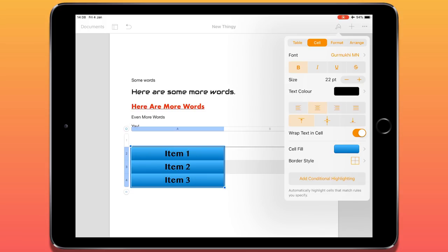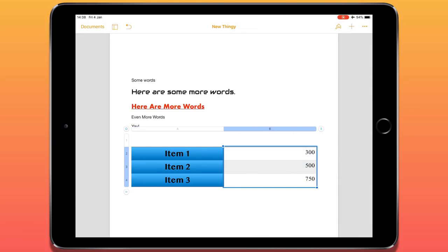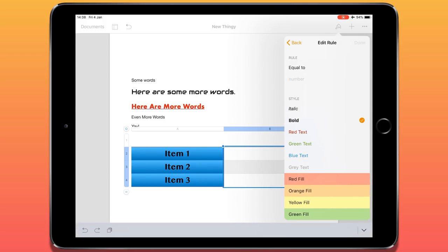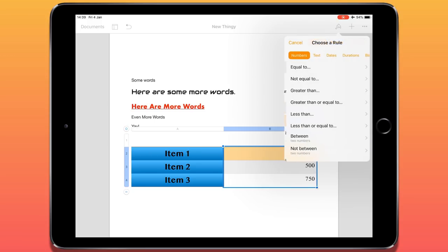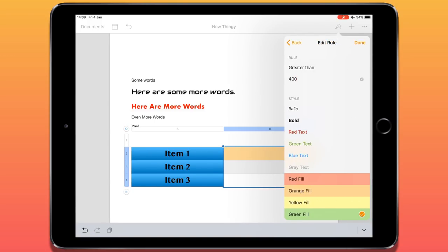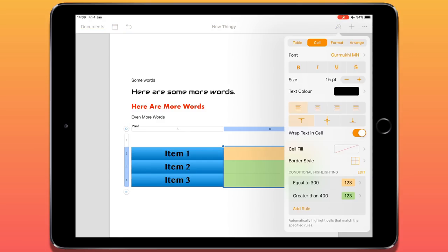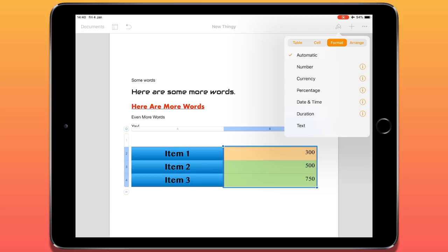I can add conditional highlighting to a column. I'll select my second column which has numbers in it. Tapping 'Add Conditional Highlighting' adjusts the look of the cell based on what's entered. So if a number equals 300, I can make it highlight in orange. If a number is greater than 400, I can make it green. Because two numbers at the bottom are both more than 400, those cells automatically turn green. We're getting some Excel-like functionality here. Under the Format section, I can change the cell type to currency, percentage, date and time, text, and so on.